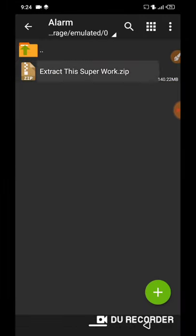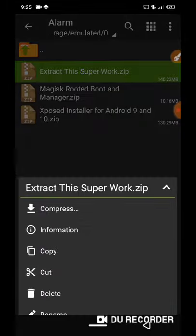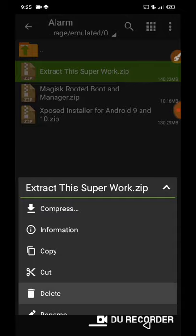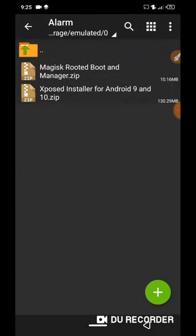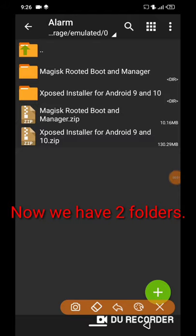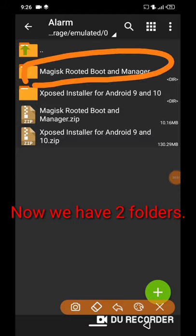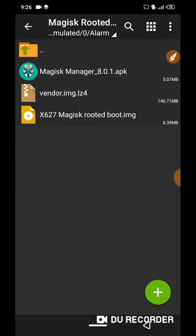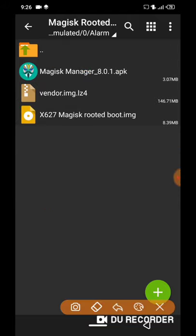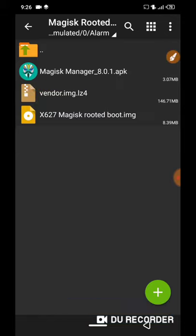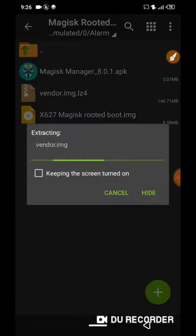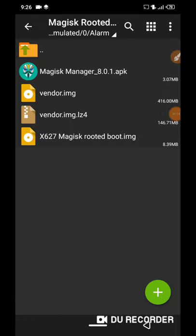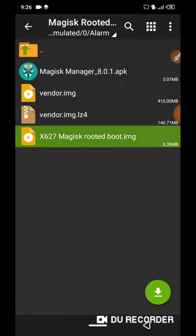Extract the zip file. Extract these both files also. Now extract vendor.lz from first folder. Now we're ready for installation method.